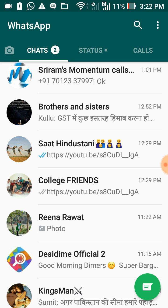Suppose one of your friends or relatives added you to some particular WhatsApp group, knowingly or unknowingly. You don't want to be part of that group, and you don't want to tell those members because there may be a reason that you are getting too many messages from that group.